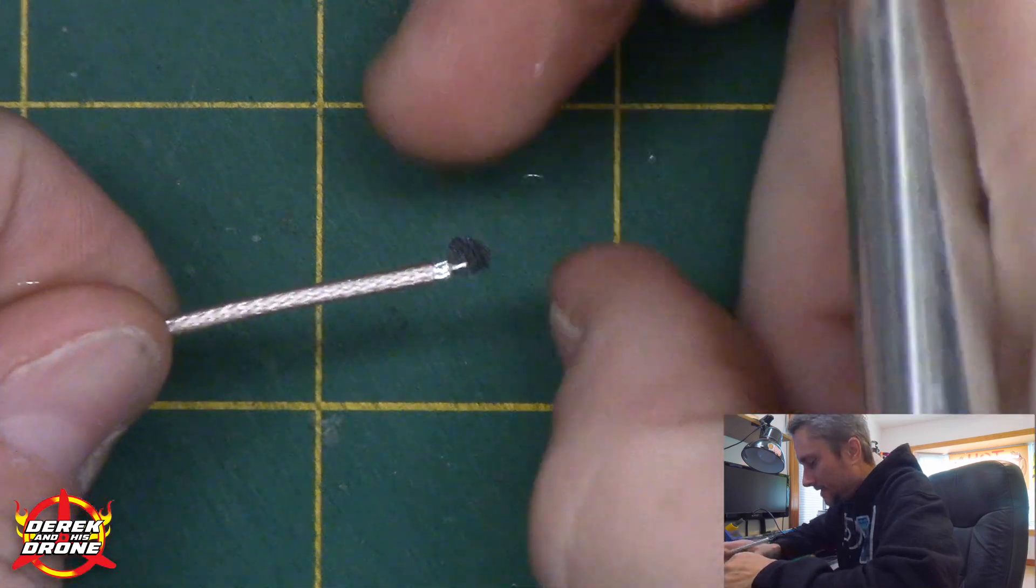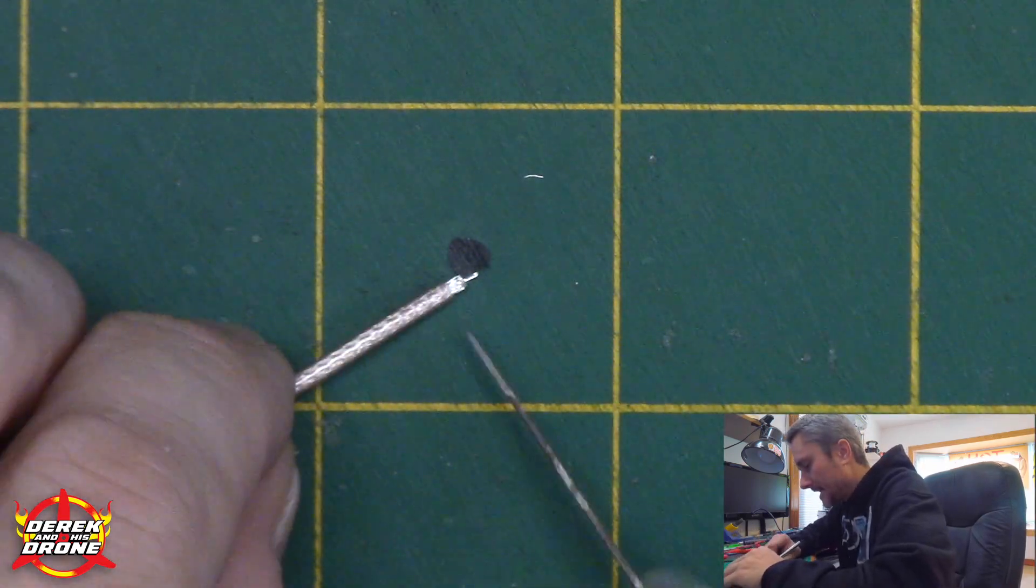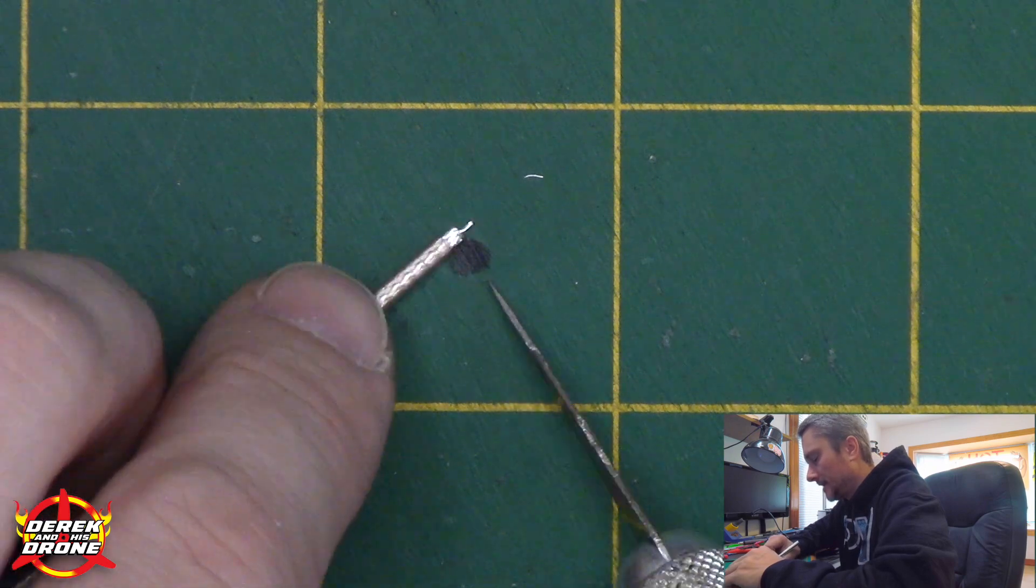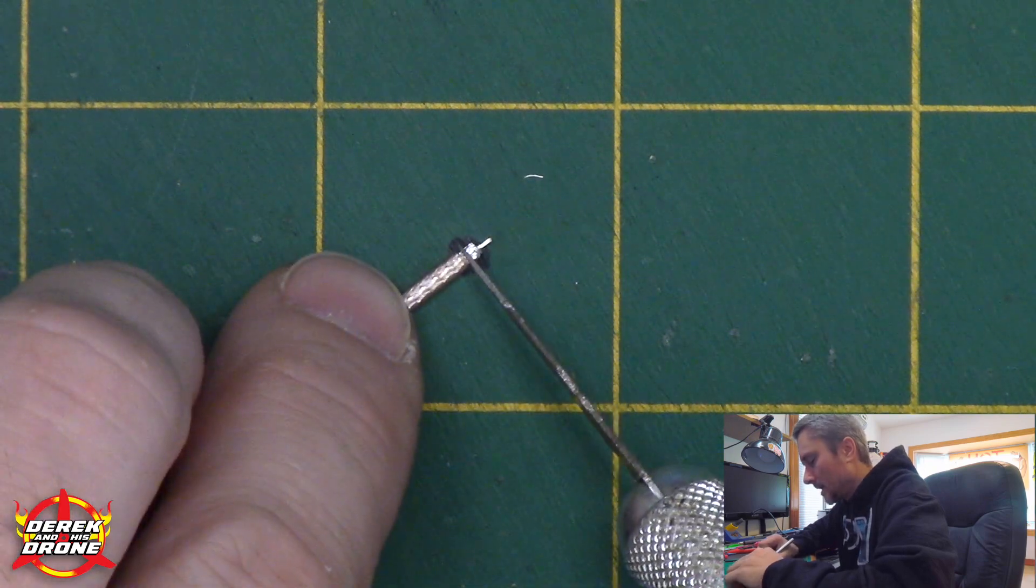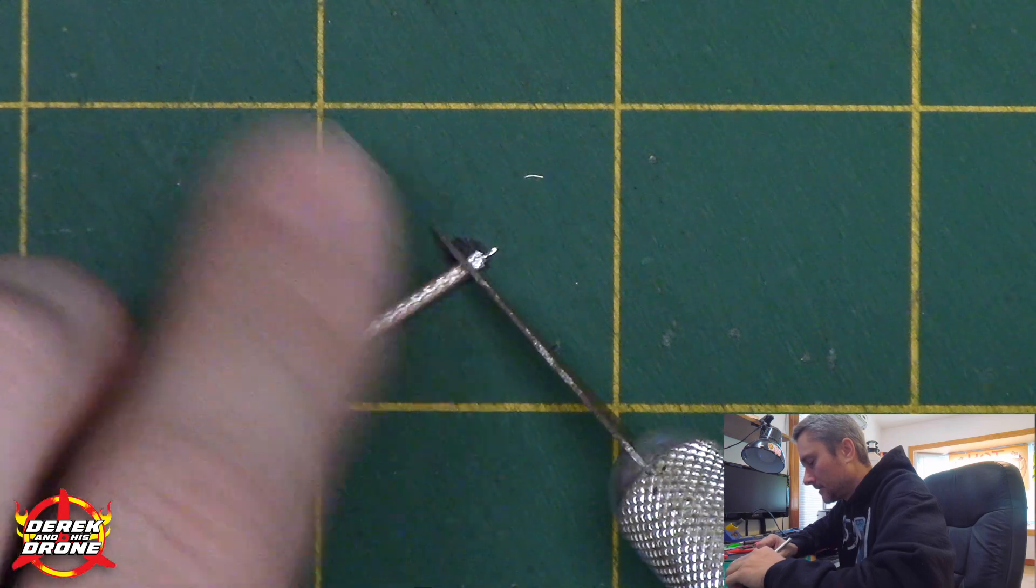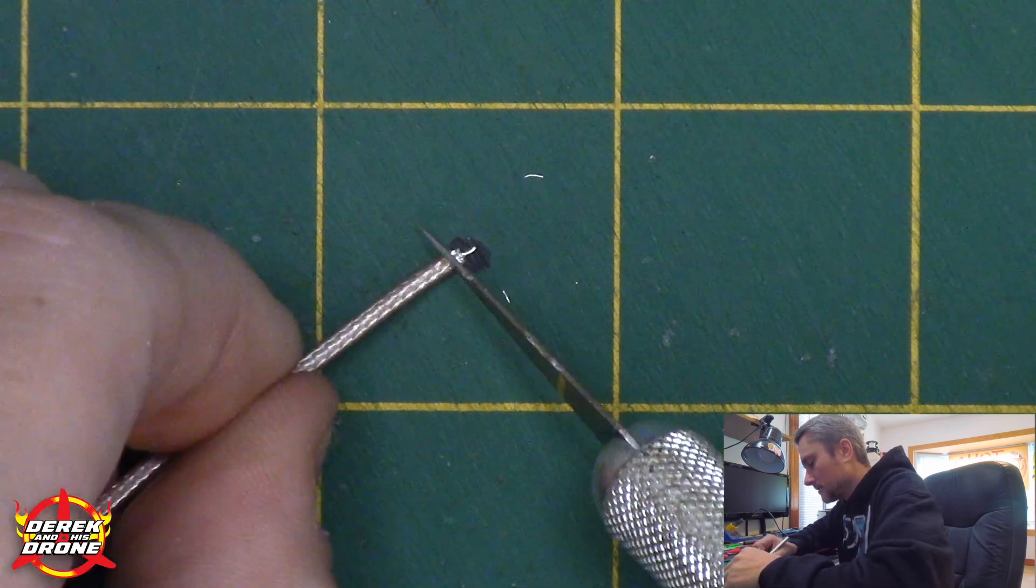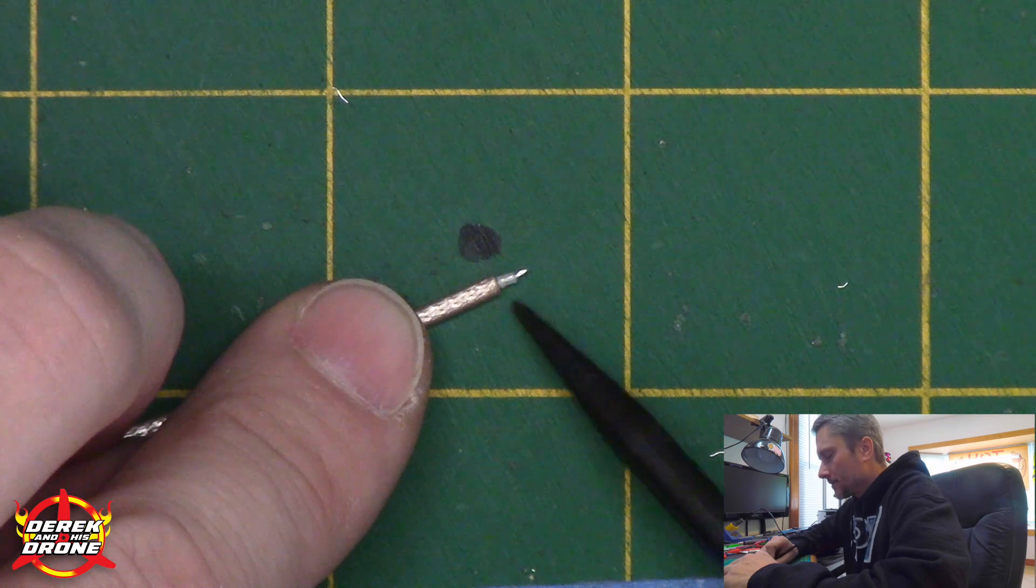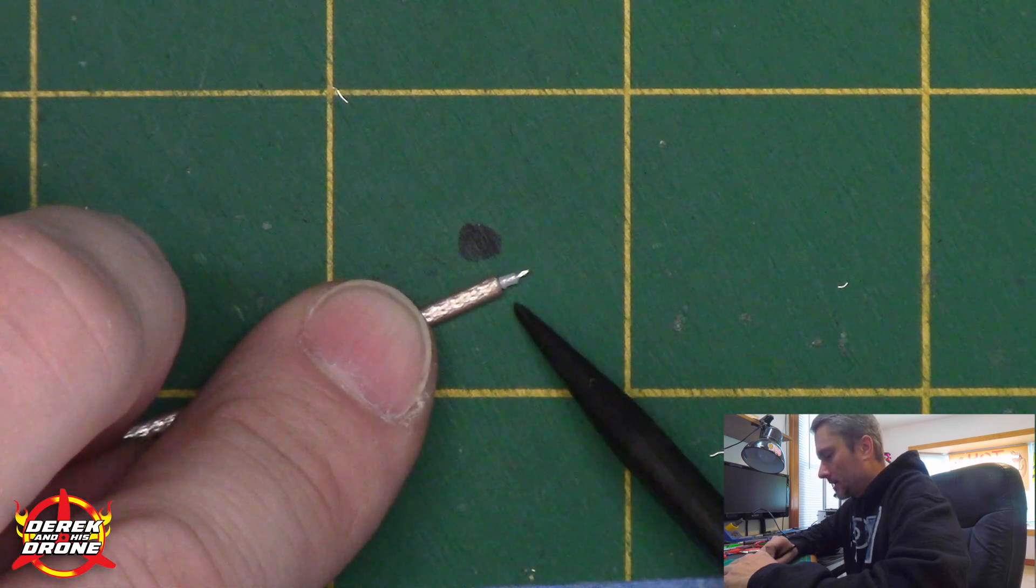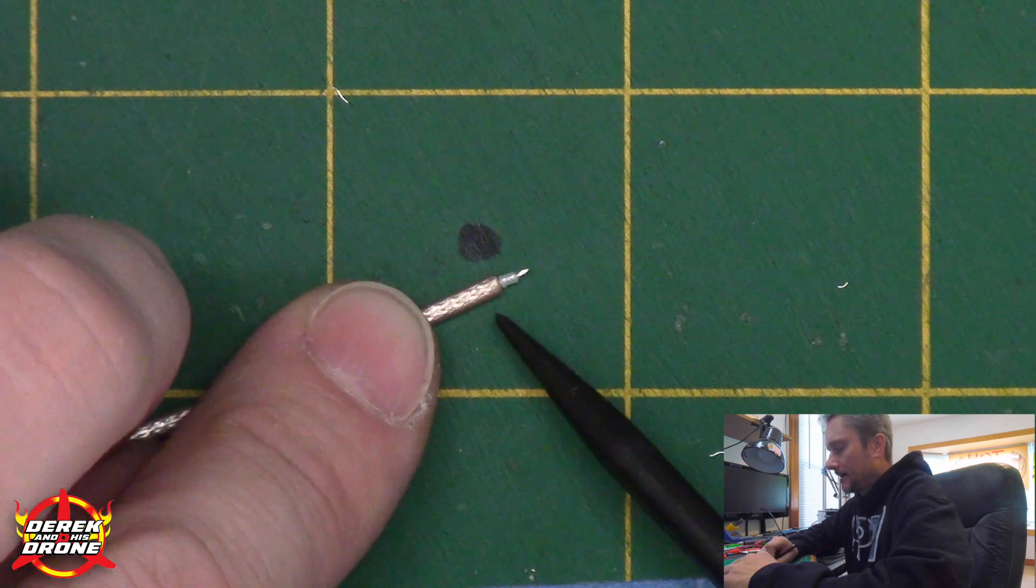So phase one, cut in. This is absolutely perfect. I've got the outside jacket insulation off. And now I'm going to remove that shielding. Take your time while removing that shielding. You definitely don't want to cut too deep and you want to be careful not to get into the dielectric.